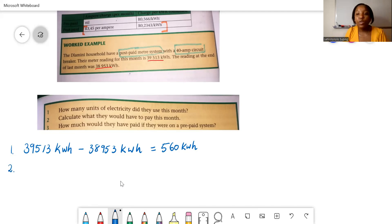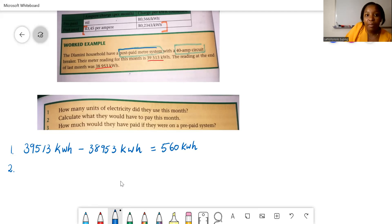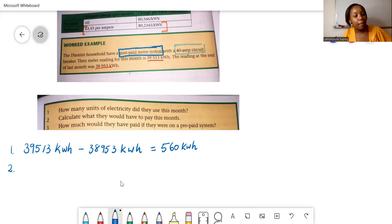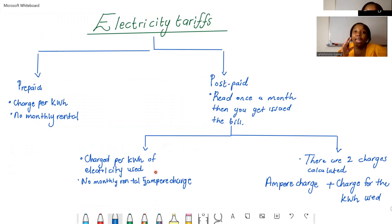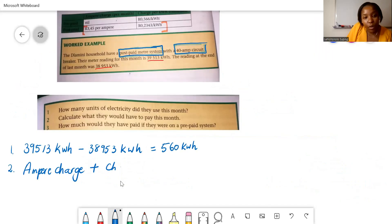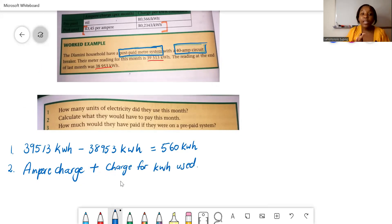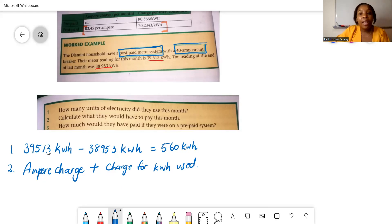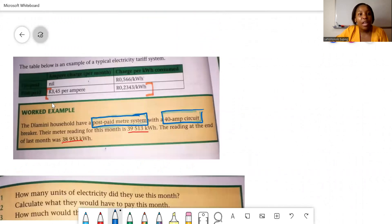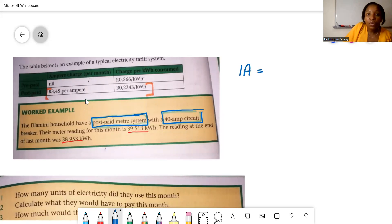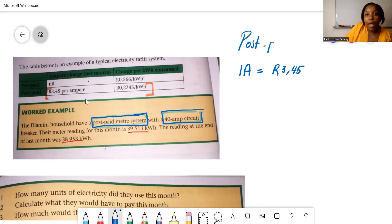Question two: calculate what they would have to pay this month. The Damini household uses a postpaid meter system, and since they have a 40-amp circuit breaker, they fall into the second category. To calculate the total cost, you take the ampere charge and add the charge for the kilowatt-hours used. From the table, one ampere equals R3.45 for the postpaid meter system.